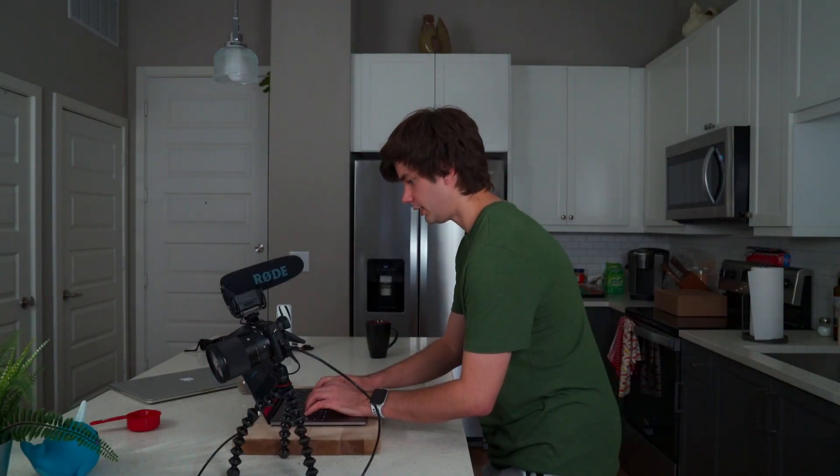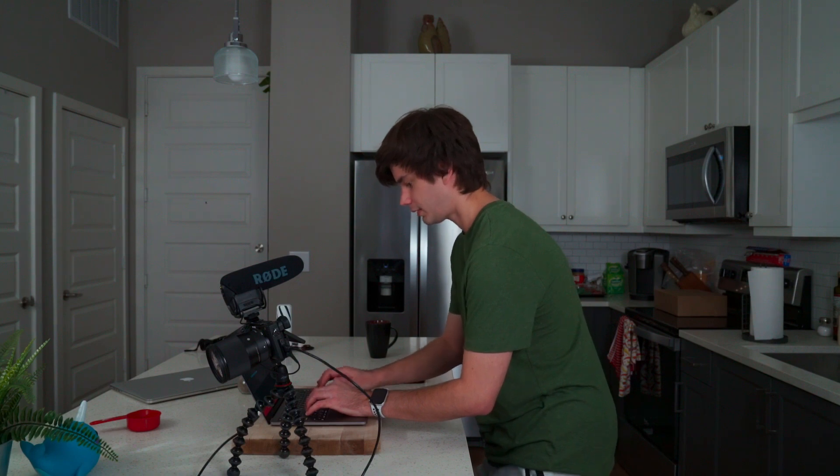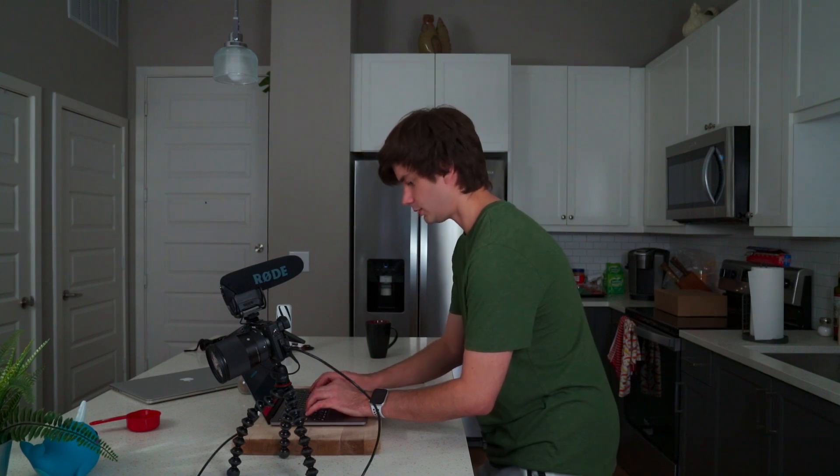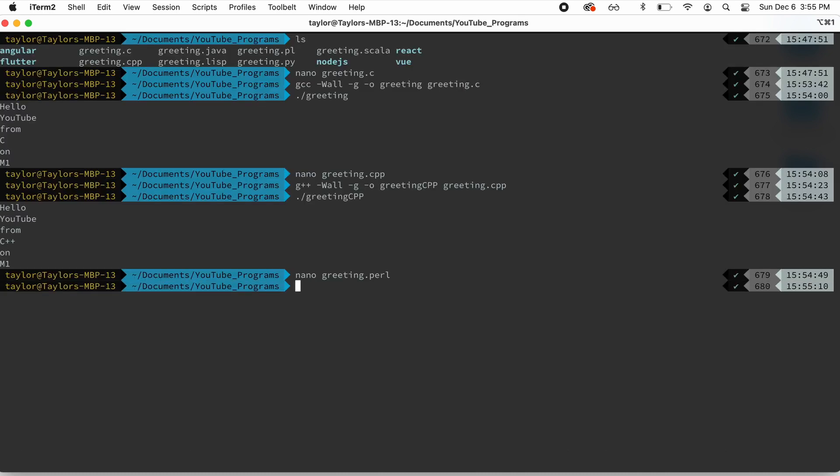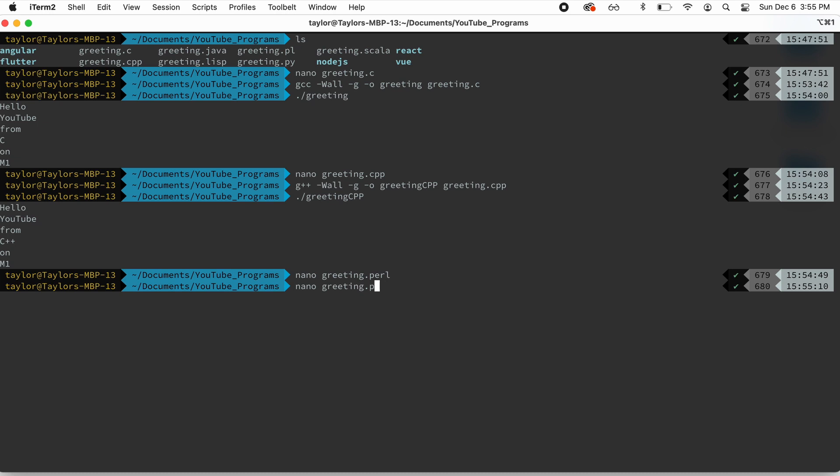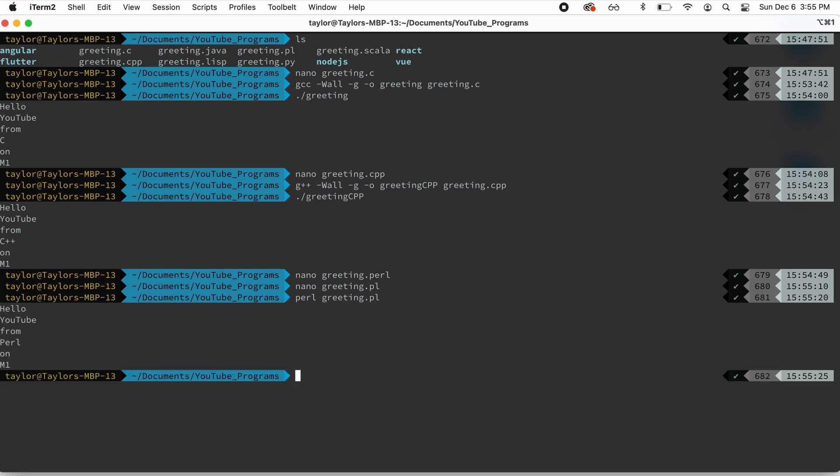Now we're going to go ahead and we'll try Perl. So we'll do Perl. Let me show you the program. greeting.pl. Same thing. Go ahead and close out of that. And then to run this, we'll just do Perl greeting.pl. And we get the message.